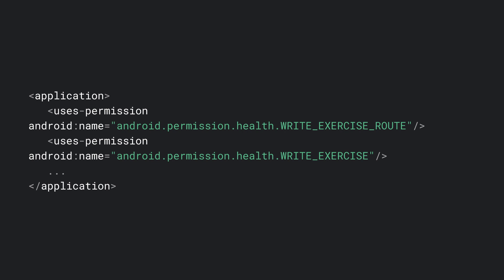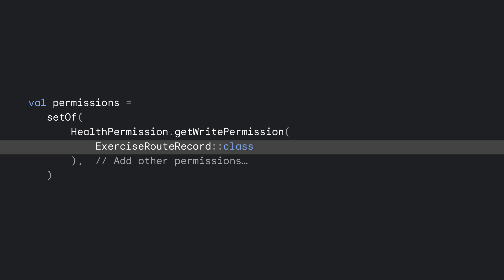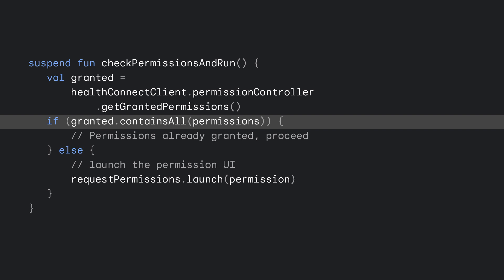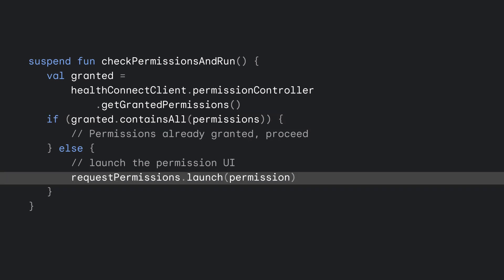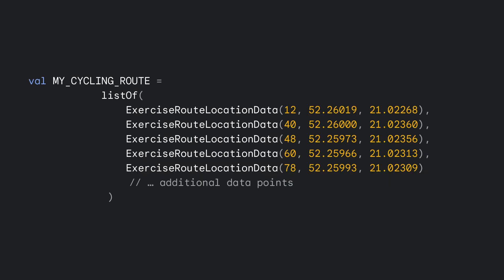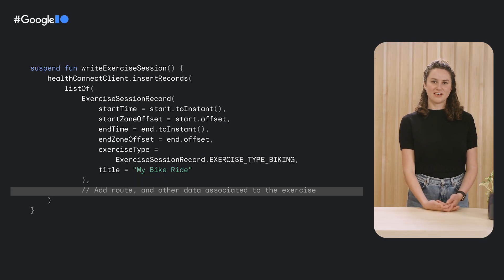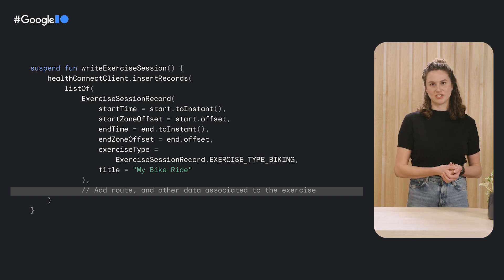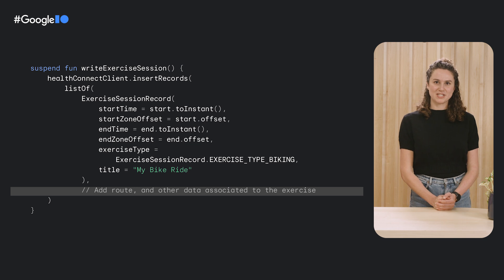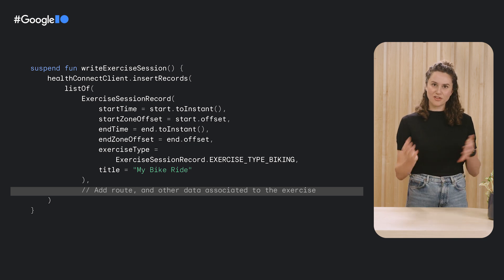Here's the permissions UI that Health Connect provides to allow a user to manage these permissions, and here's the permission you'll need to declare to write exercise routes. Note that you also need to declare an exercise permission, as each route will be associated to an exercise session. To check permissions, build a set of all the permissions you're interested in for both reading and writing, then make a request with the permissions launcher including that set. To insert a route, first create your route object — each route is a list of locations saved within a window of time. Once you've created the list of locations, build the route passing in that list, then insert it tied to an exercise session like our bike ride. The exercise session groups together all the related data from that activity so that another app can easily read it back.